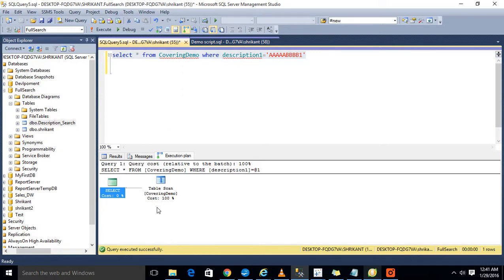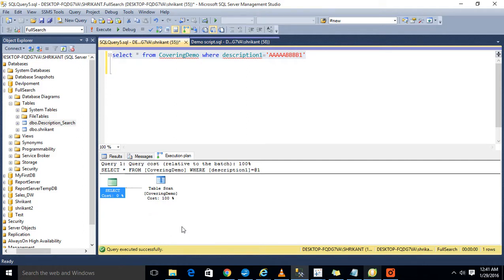The first thing is that I want only a single record and why is it scanning our entire table? So this is wrong. I need to improve this to index seek or index scan. How will it happen? I need to create the index on that first. As per this query, I need to create the index on only one column, description one. So I'm just creating one non-clustered index on that.